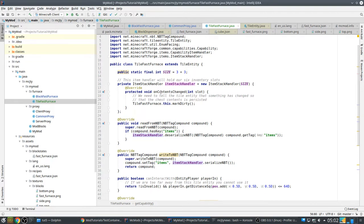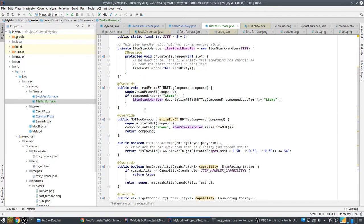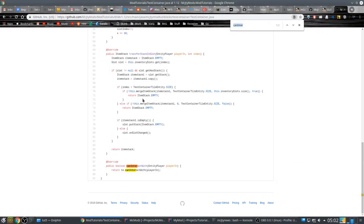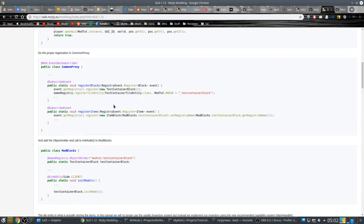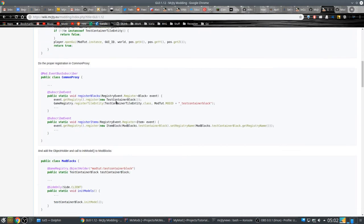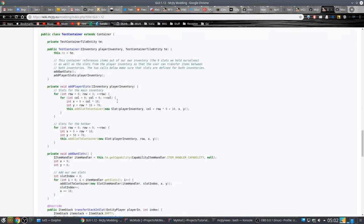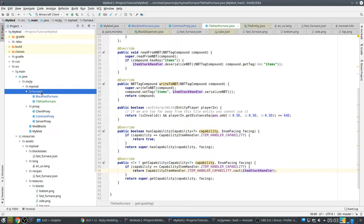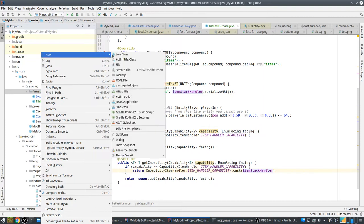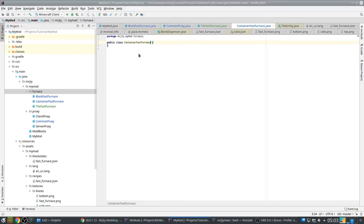So now we are going to do that. We need a few new things: the tile entity, and we also need a container. A container is what is used to communicate the actual inventory between the client and the server. The container is needed for the GUI so that it knows which items to display, and also the other way — when items are moved in the GUI it will communicate that to the server. So let's make a container.